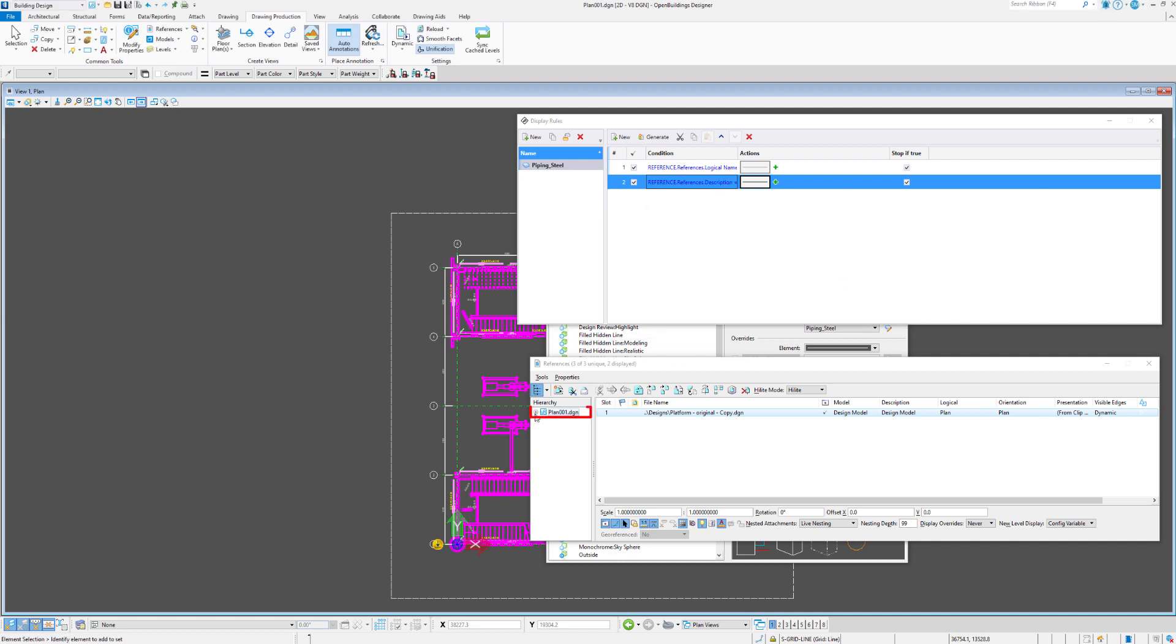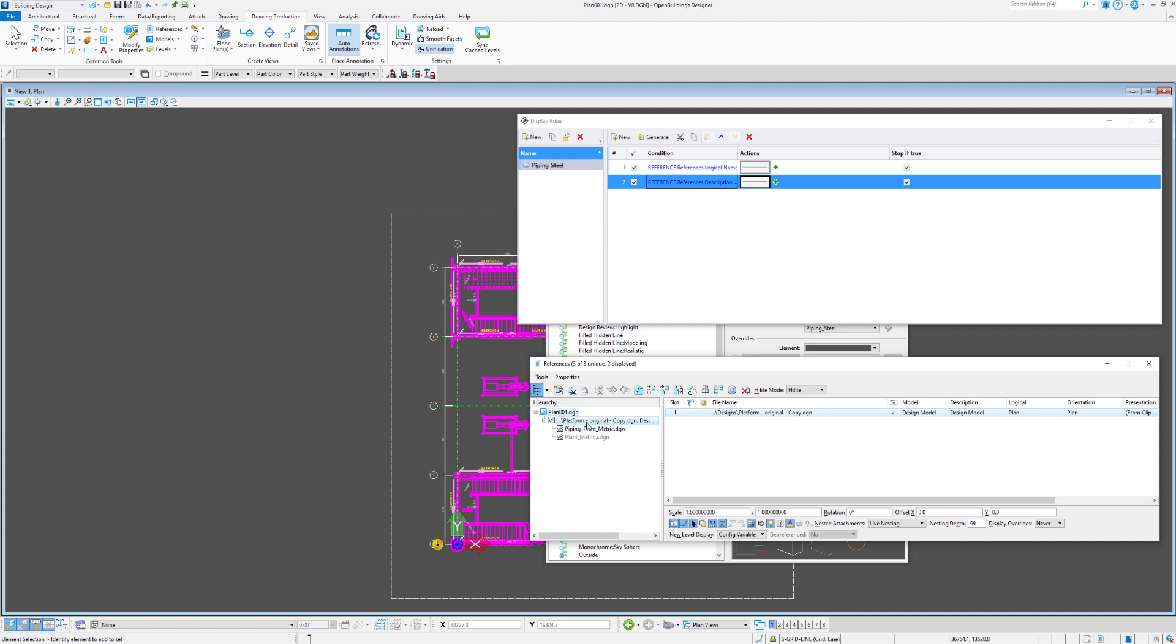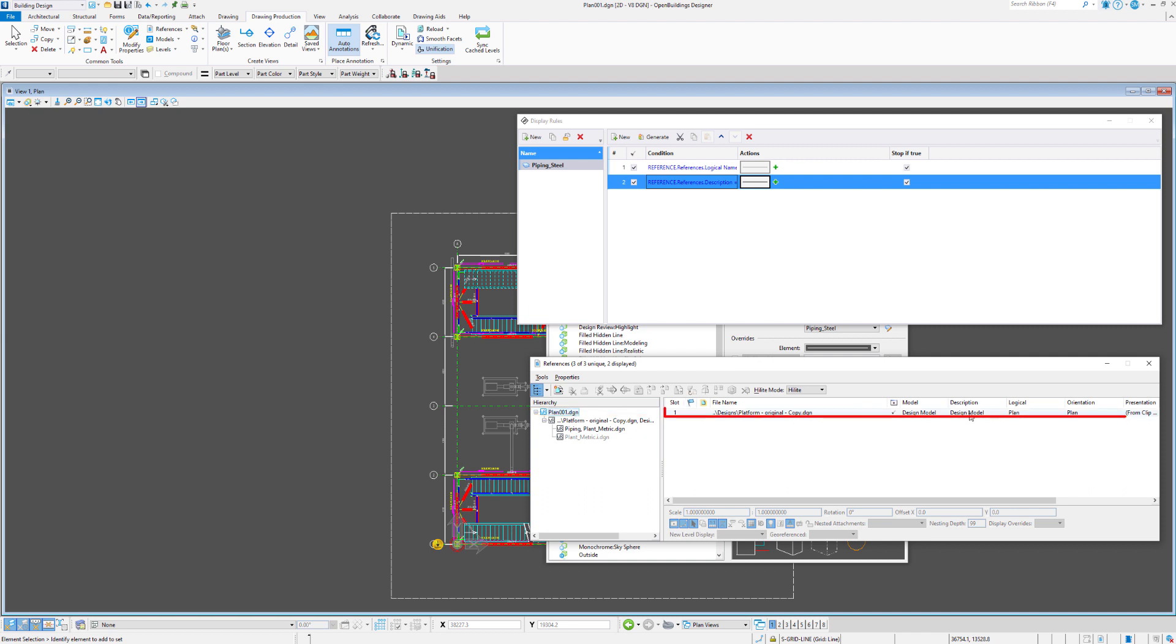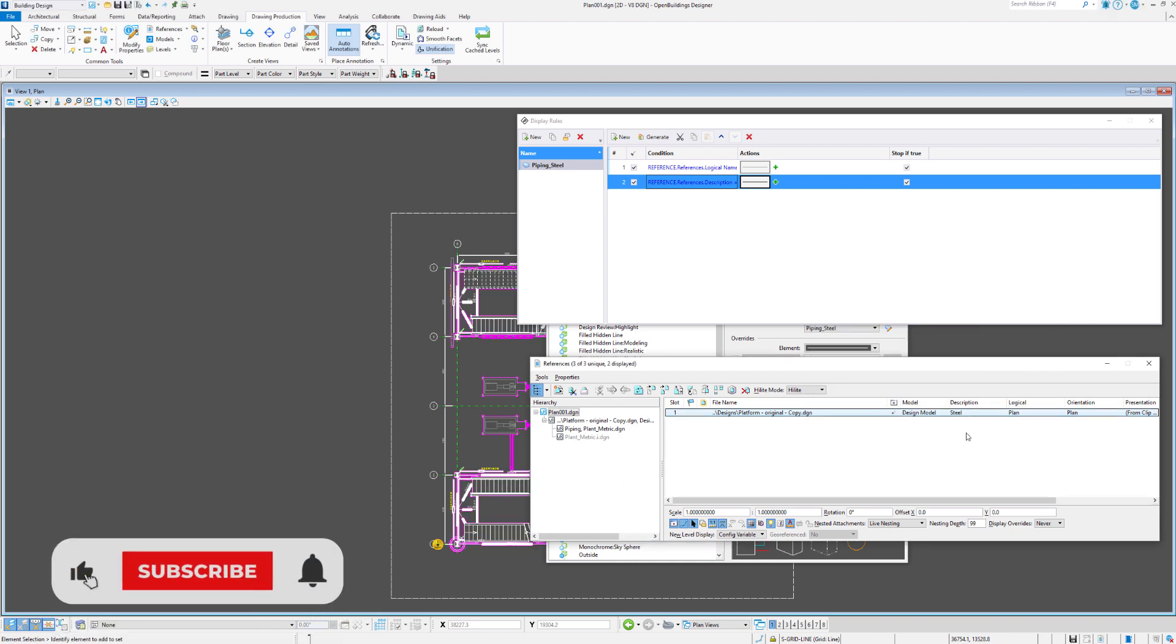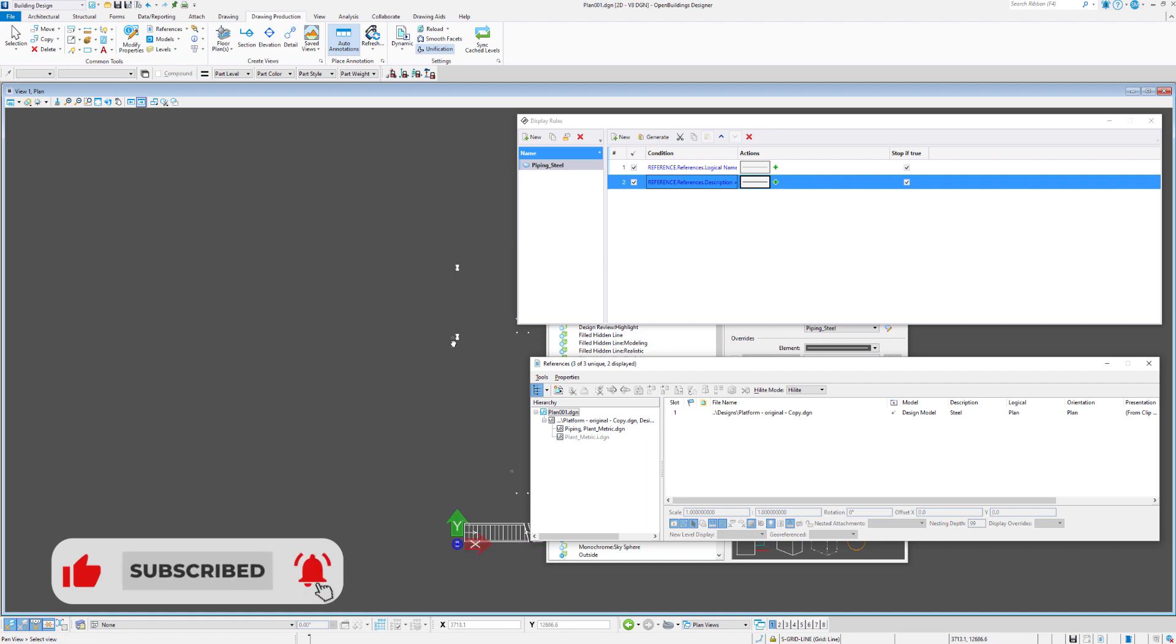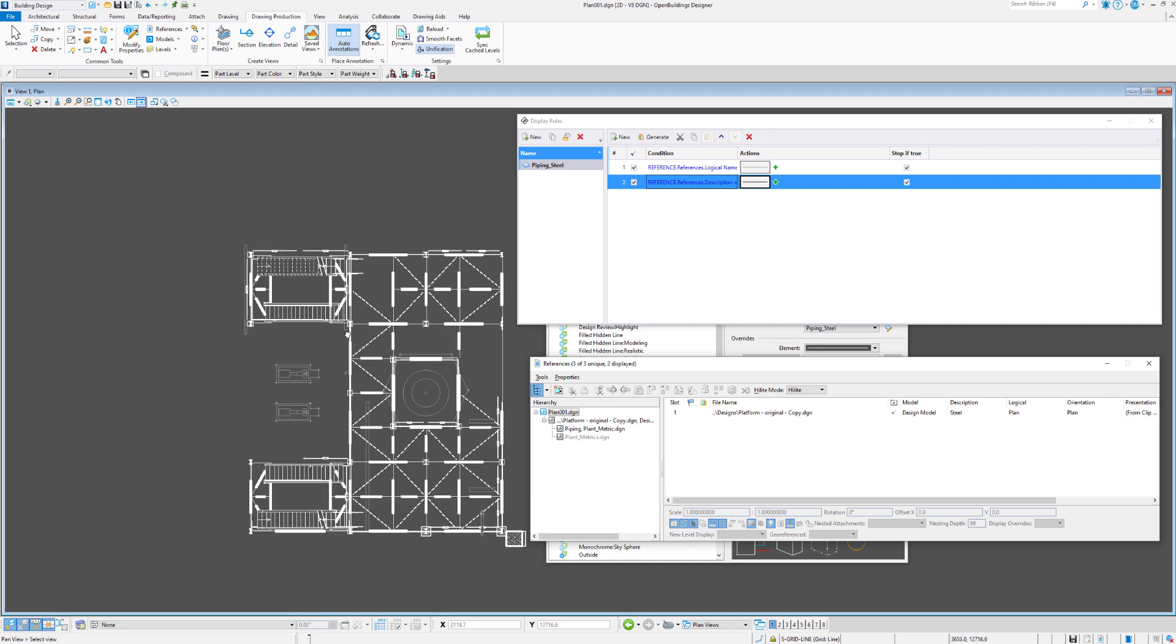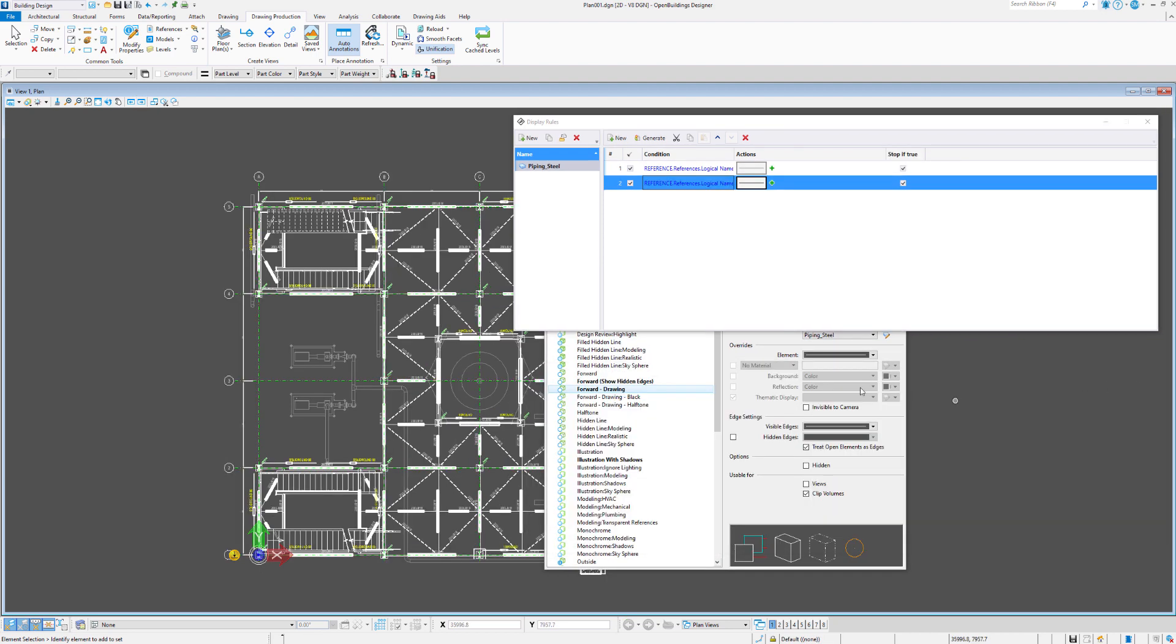So that means if we expand our references hierarchy, under the references for the first file back the piping has its logical name as piping. We step up one level. What we will do is for the description field here for the steal, let's pop in under the description field steal. And we can see that the steal turns to white and the piping is grayed out. And shut the references file dialog down.